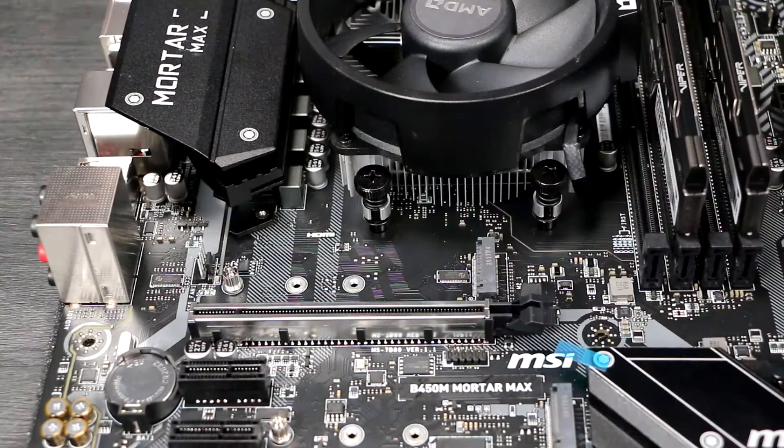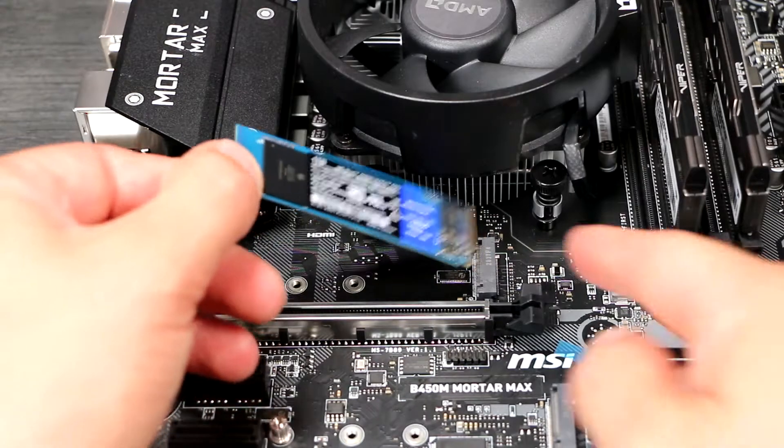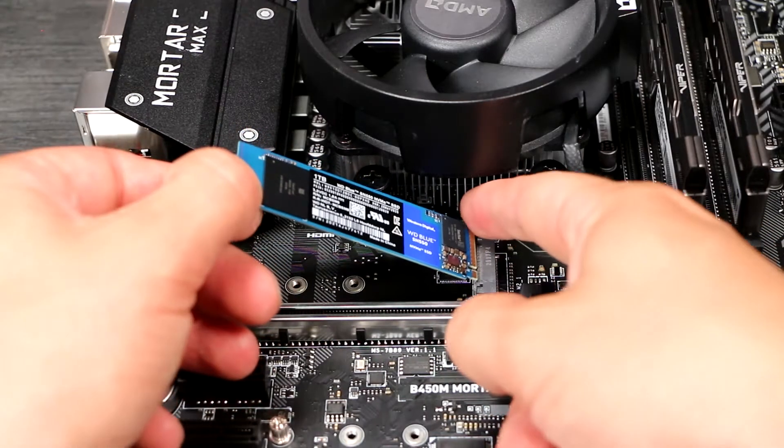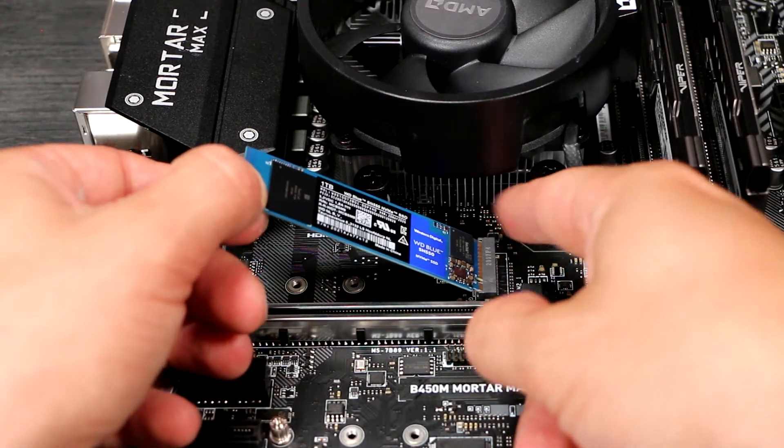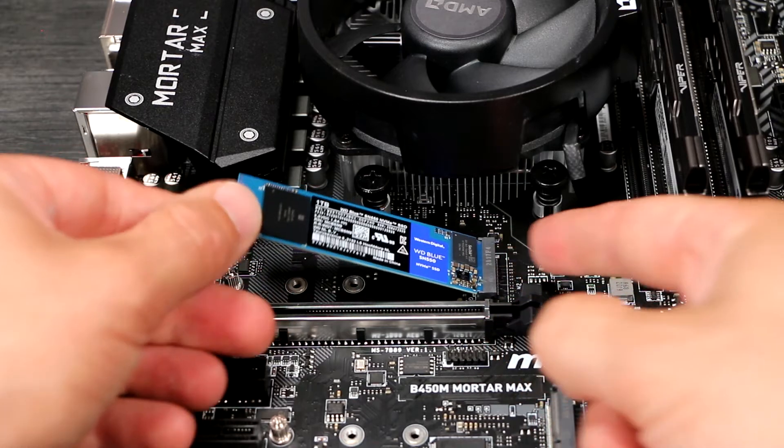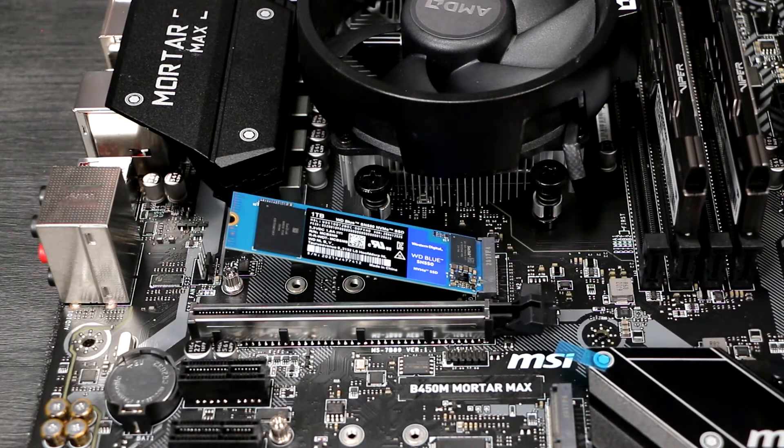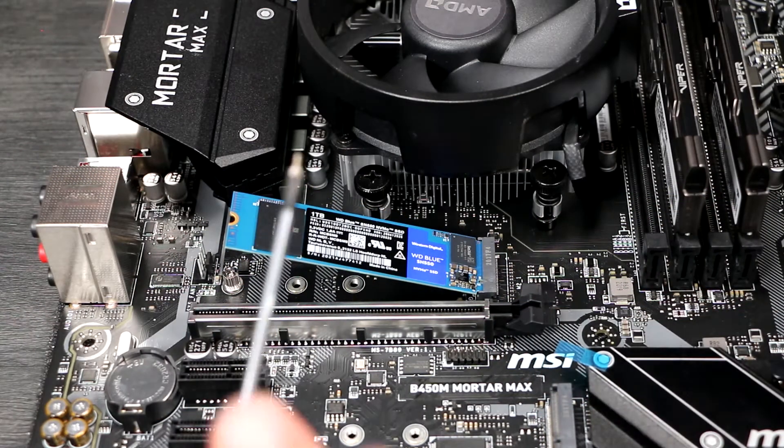Installing the drive is as simple as pushing the connector into the slot with the drive at an angle, then pushing it down so the tail end sits flush with the standoff. Use the world's smallest screw to hold it into place and you're done.